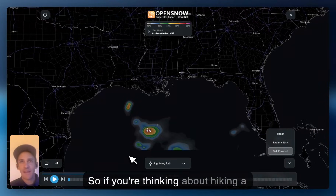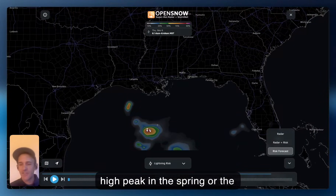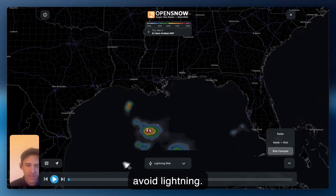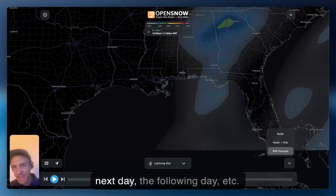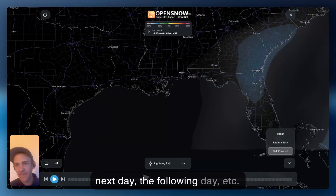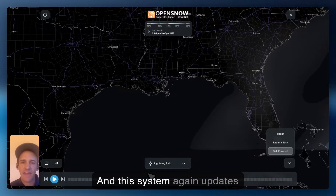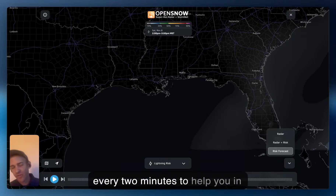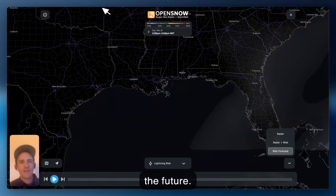If you're thinking about hiking a high peak in the spring, summer, or fall and you want to avoid lightning, we can look at lightning risk the next day, the following day, et cetera. This system updates every two minutes to help you in real time and also farther out into the future.